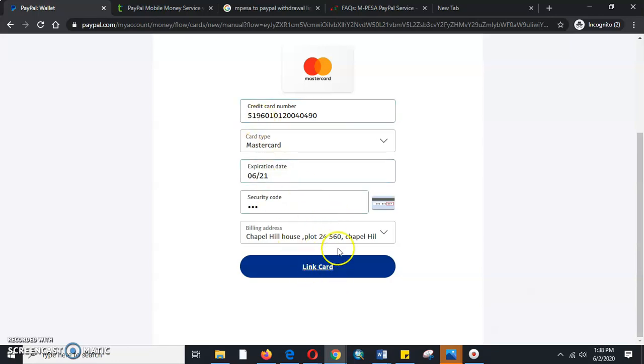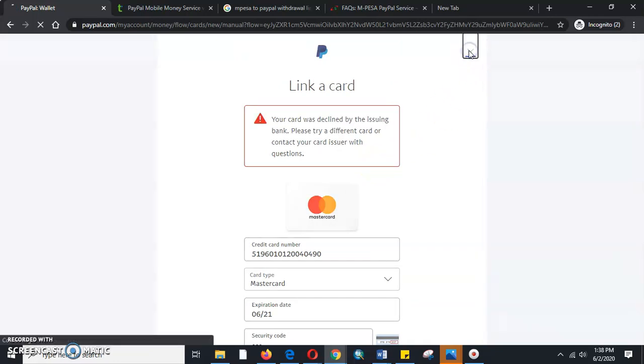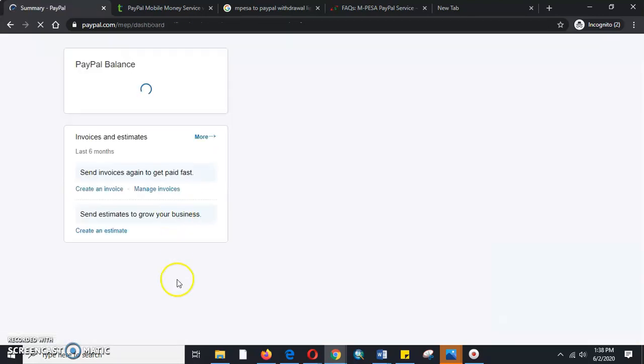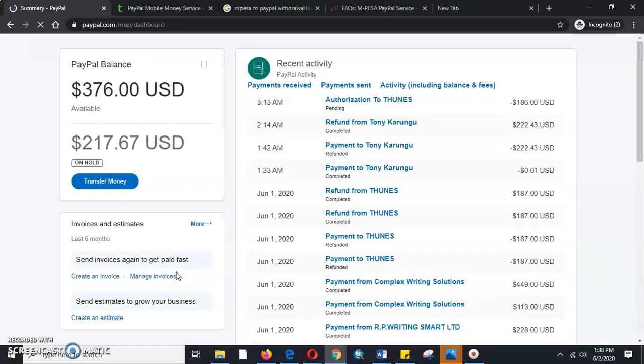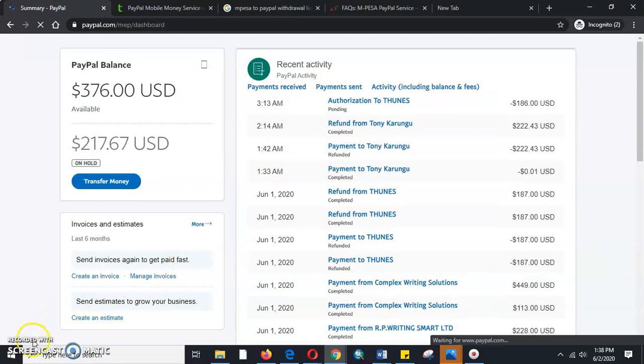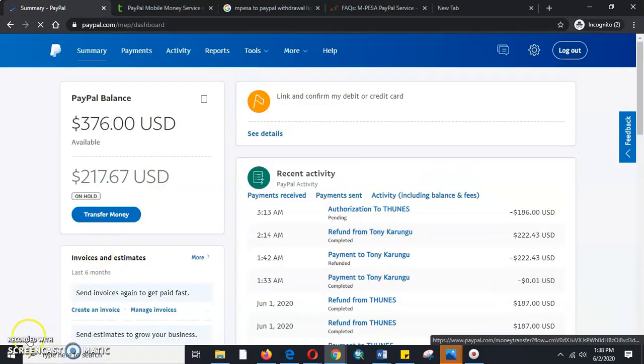I think this tutorial on how to link a card to a PayPal account is successful. Make sure you watch the next tutorial where I will be linking and confirming at the same time. Welcome to my YouTube channel Lifestyle Tutorials. Make sure you subscribe, like, share, and comment. Thank you.